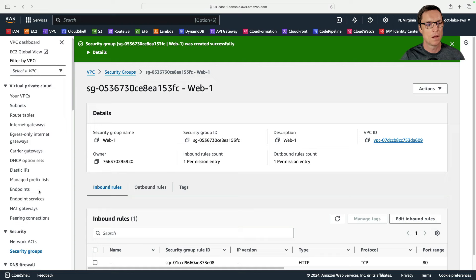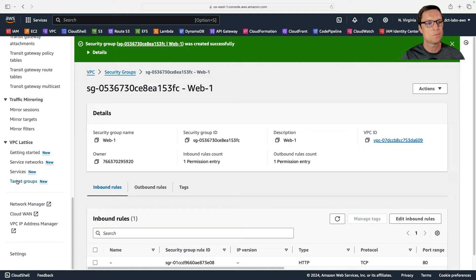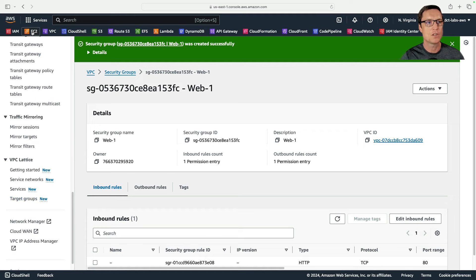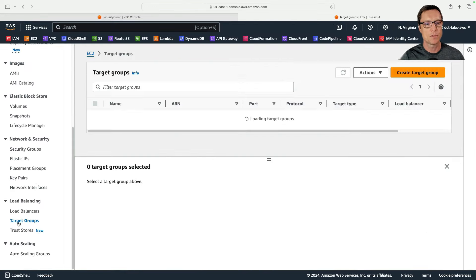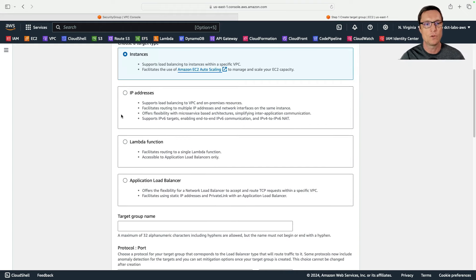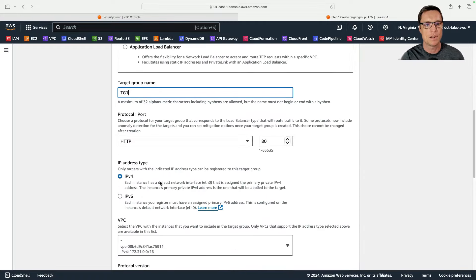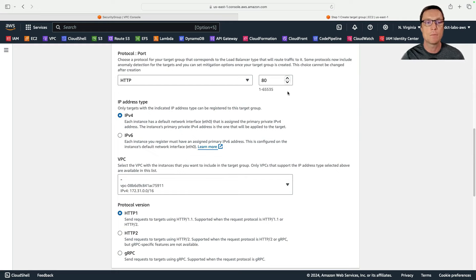The web server security group only allows traffic from the load balancer, which is more secure. We leave the outbound rules as they are and create the security group. Now we have both security groups. The next thing I'm going to do is create the load balancer first because it takes a little bit longer to set up. I'll head to EC2 and go down to target groups to create a target group — which is the collection of instances we're going to send traffic to.